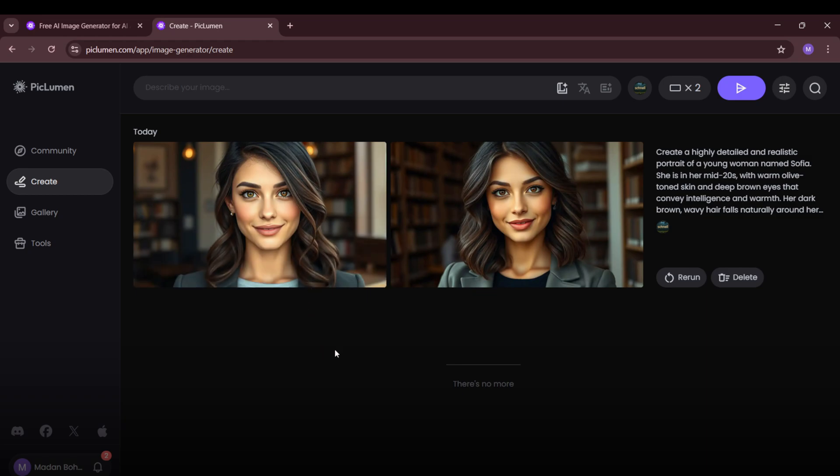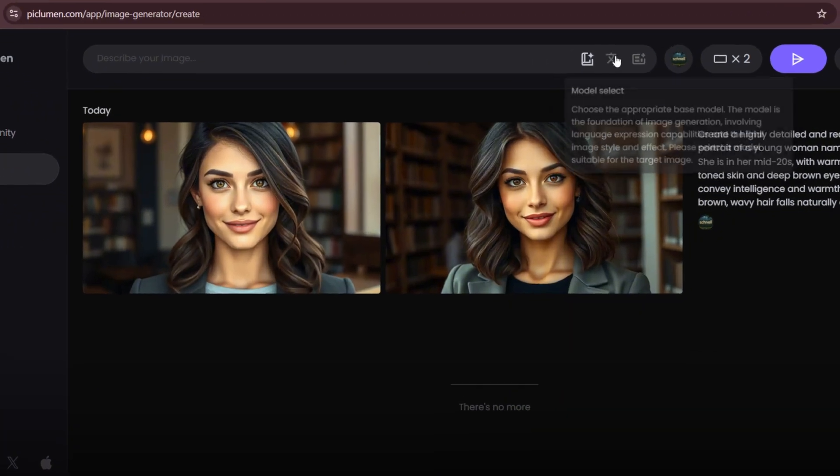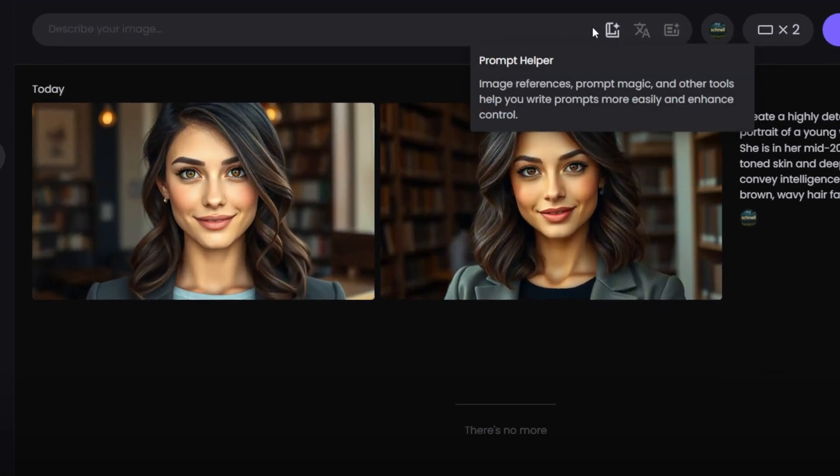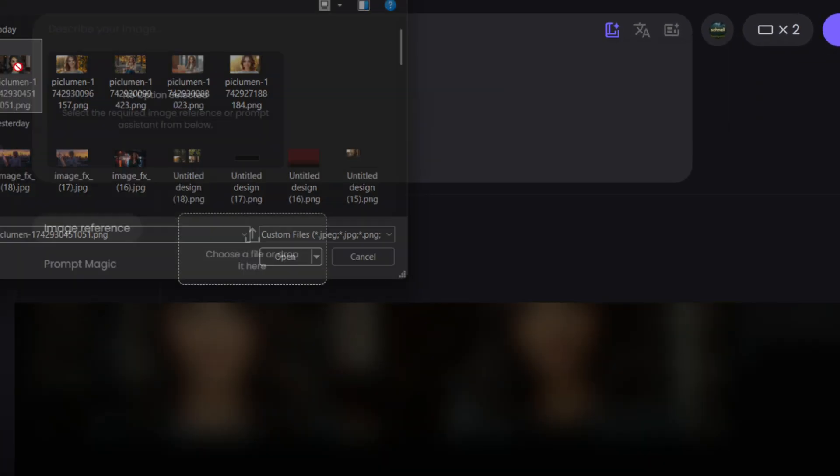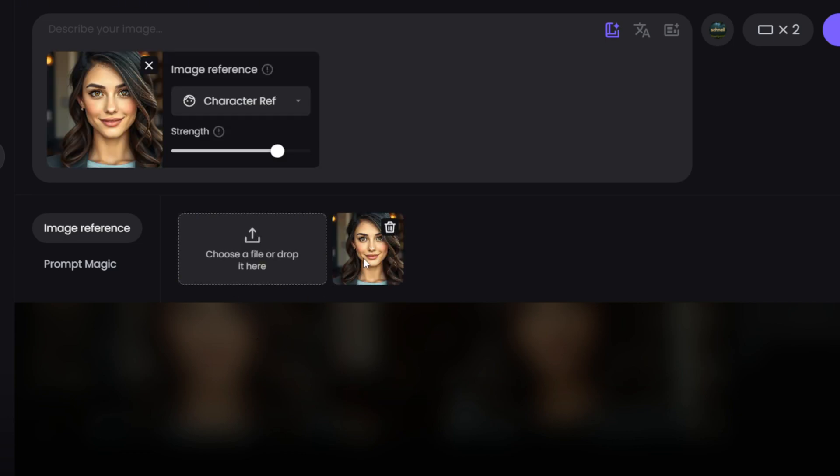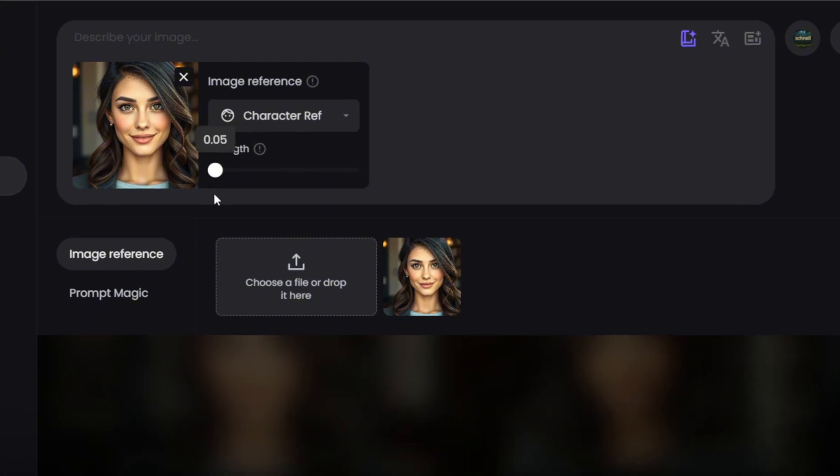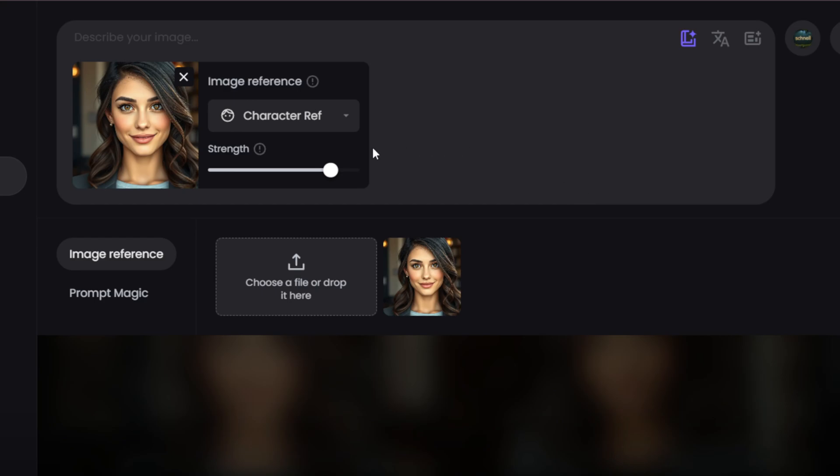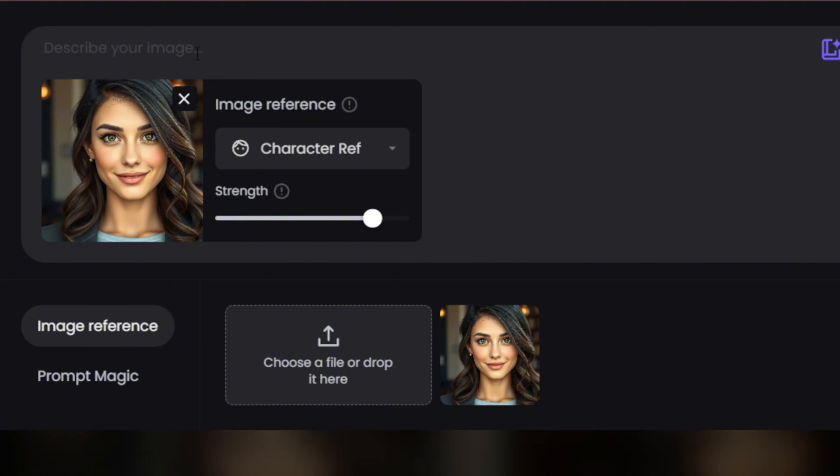Now let's create a consistent character image using a reference. First, download your image, then click here and upload your reference image. This tells the AI to follow the same character design for future images. You'll also see a strength adjustment slider. The higher the strength, the more closely the AI will match the reference image. If you set it lower, the AI will take more creative freedom. Once the strength is set, it's time to enter a new prompt.